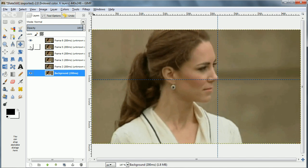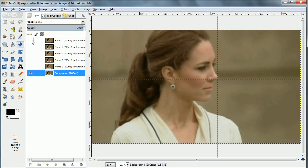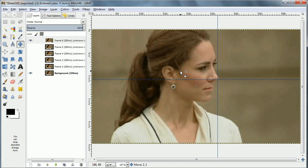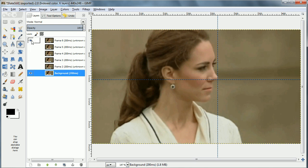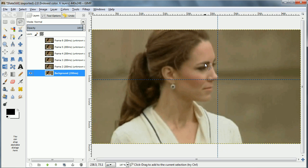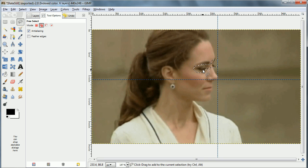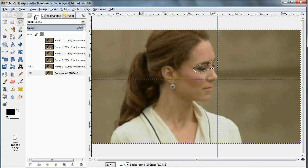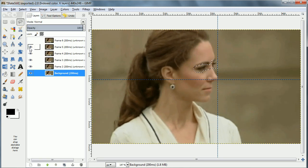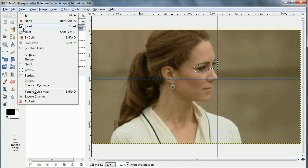Once I get all of these positioned properly, I'm going to select the area which I want to move. In this case, I just want her blinking — I don't want anything else moving in the image. So I'm going to look at her eyes and put a selection around them. Then I'm going to change the selection mode to add, so as I go to each layer and see if there's any part that goes over the line, I'm going to add that part.